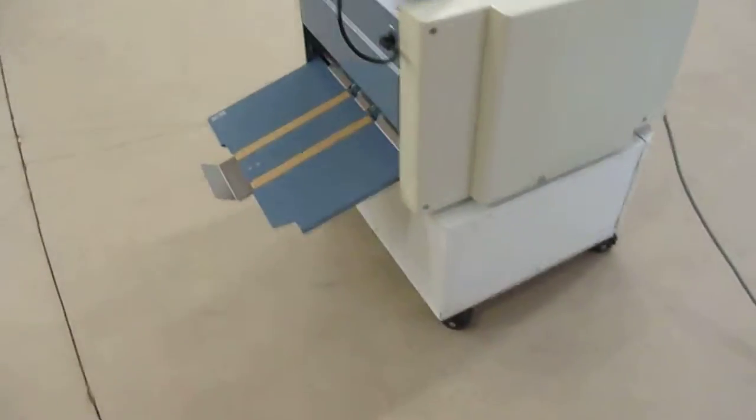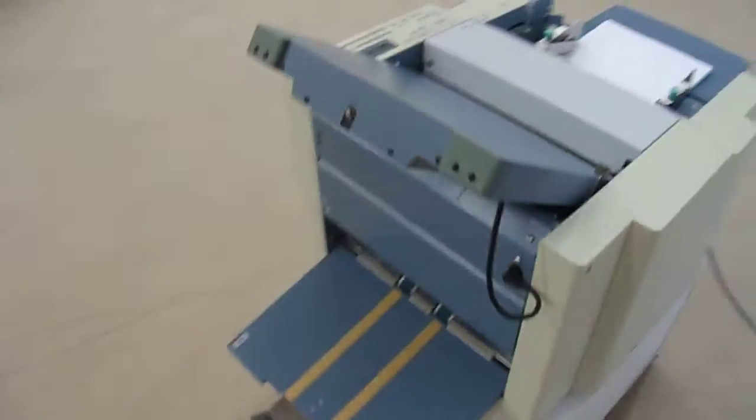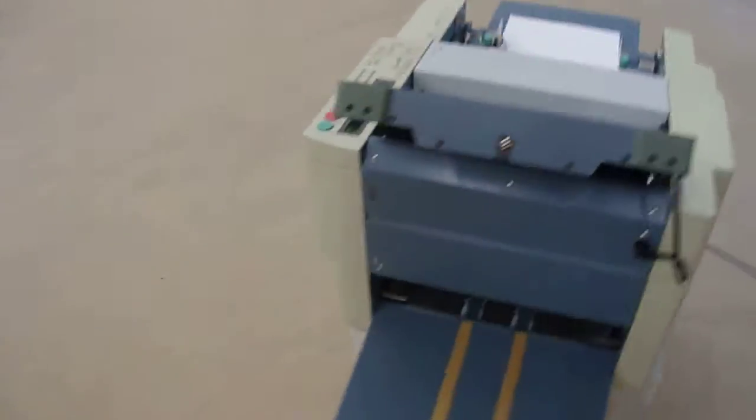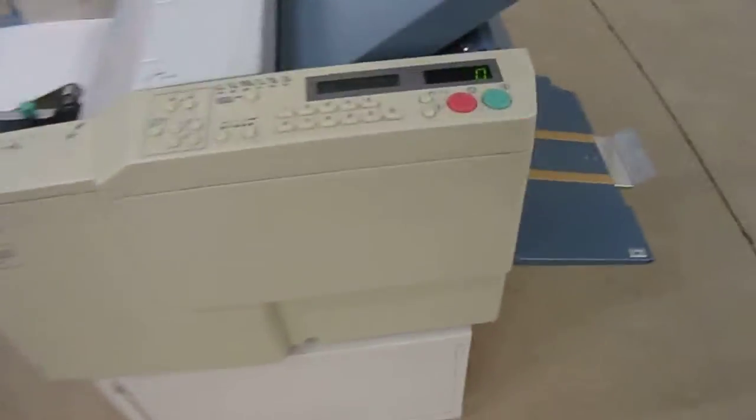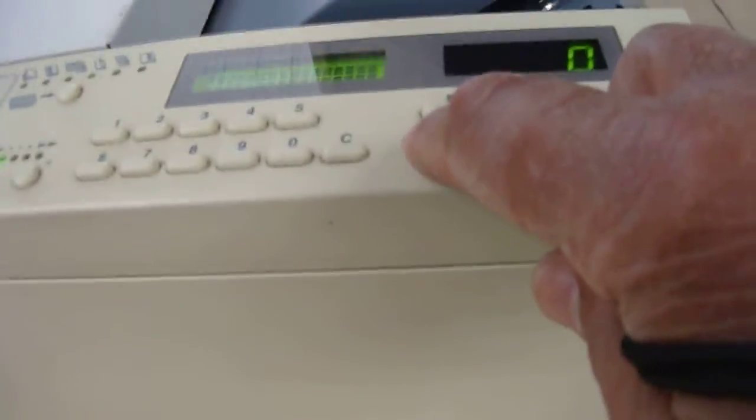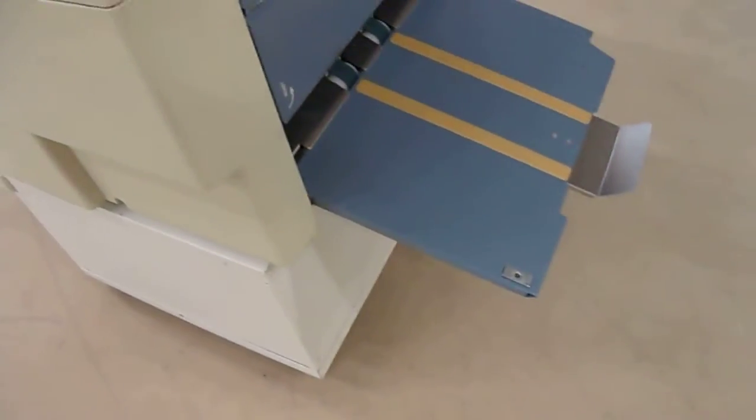Now the machine is ready for operation and we're going to do one test. To do one test just for a couple of papers, just press the test. You get two.